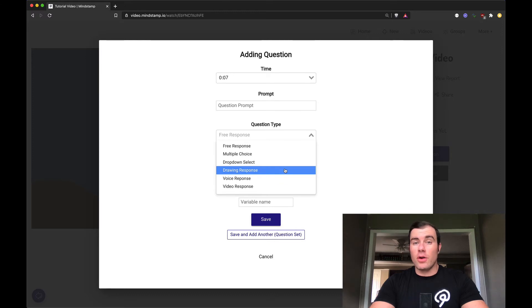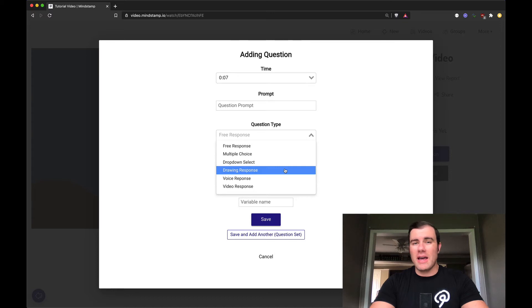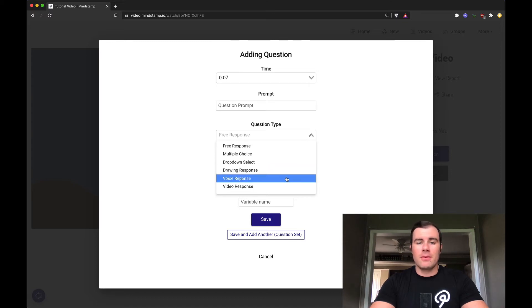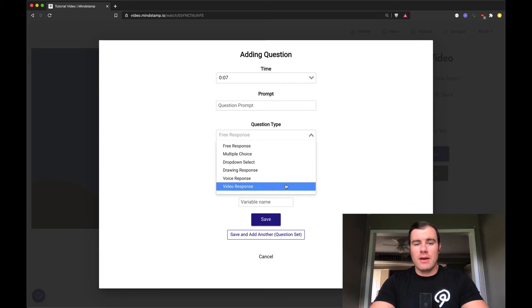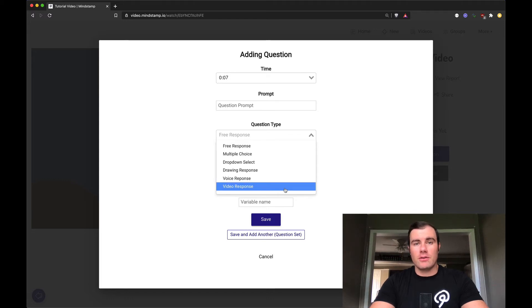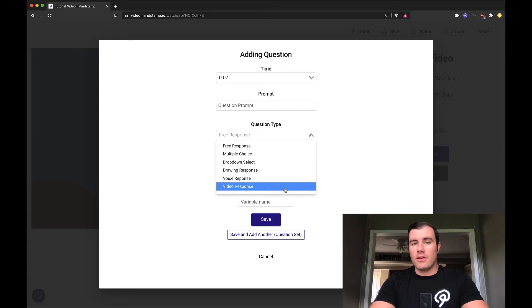You can ask them for a drawing response, so circle something on screen, point to something that makes you feel angry, sad, etc. You can ask for a voice response, really useful for measuring tone and pitch and enthusiasm, especially in customer facing roles. And a video response, same thing as voice, useful for measuring tone and pitch, but also a visual clue as to what your viewer is thinking, feeling, or doing, really helpful in training.